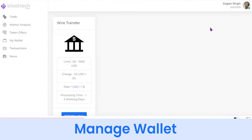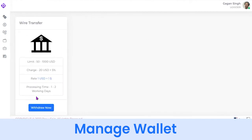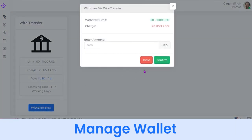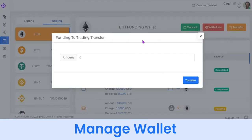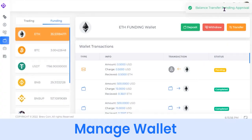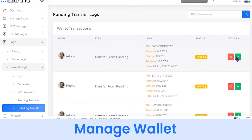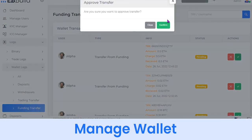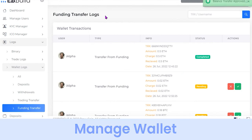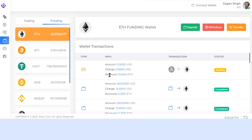You can withdraw funds directly into your bank account from the Withdraw button via wire transfer. Moreover, you can transfer coins from the funding wallet to the trading wallet with a single click using the Transfer button. A request will be sent to the admin, who can approve it from the admin panel.